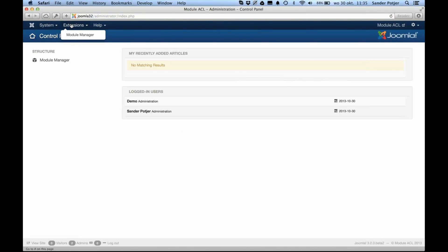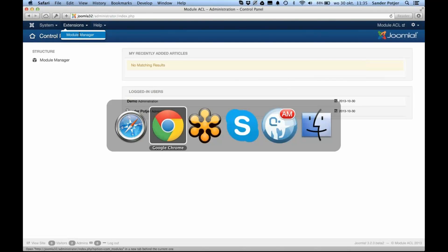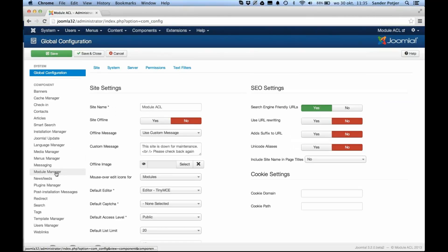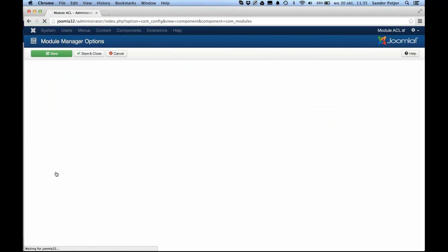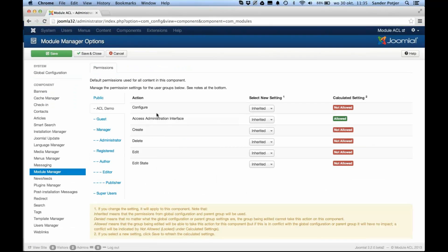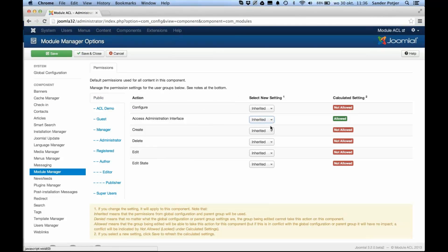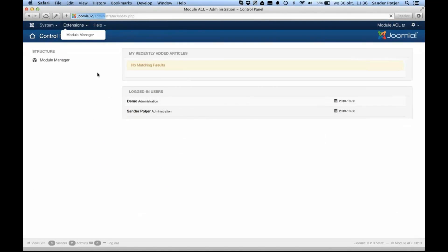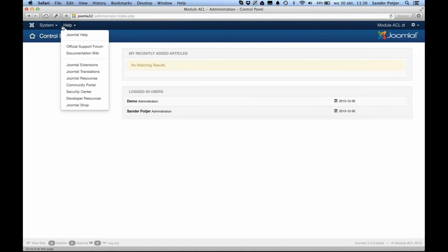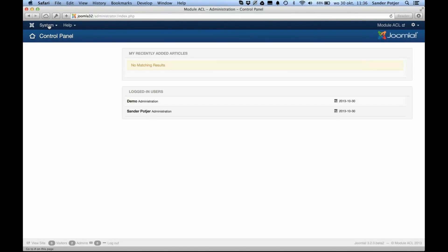So I don't see that much yet. I have the system control panel, the extension, and the module manager — and that's already allowed. Let's check why that is. I go back to my admin control panel, go to the module manager, and I see that the public group setting is allowed — that should be inherited, so I'm just correcting the basics quickly. Normally when you log in you will see just the system and help menu. The next step we want to achieve is that this user is able to go to the module manager in the backend.